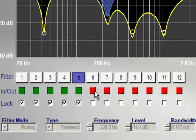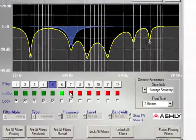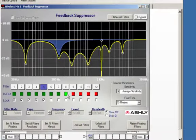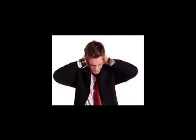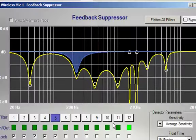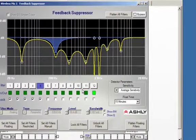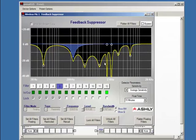We can also then engage filters 6 through 12, and we can keep these as a floating filter, which means that as feedback is perceived in the system, these filters will capture that feedback. One of the main features of the feedback suppressor is to capture feedback live when it's happening.